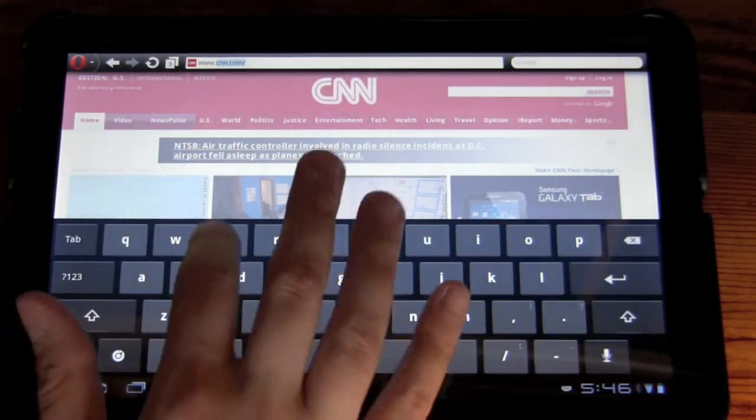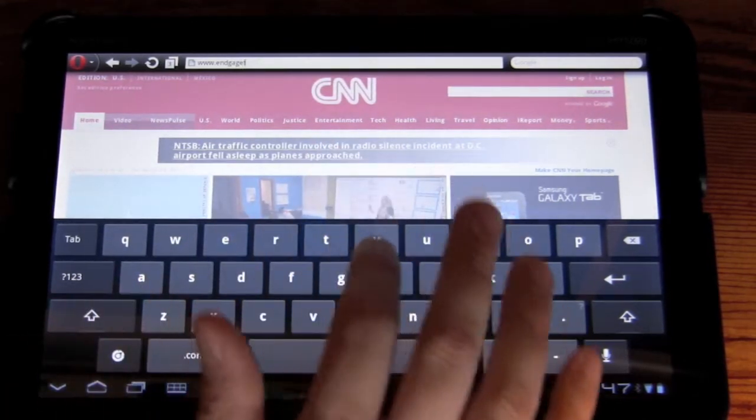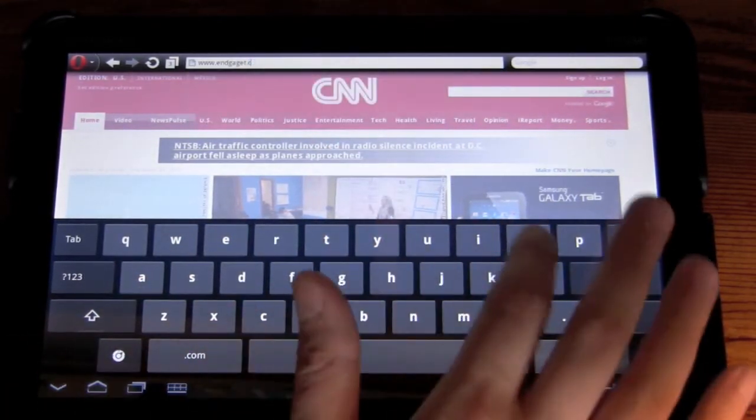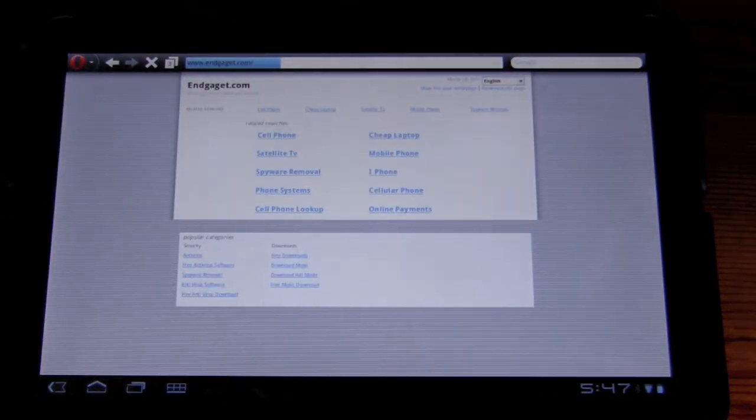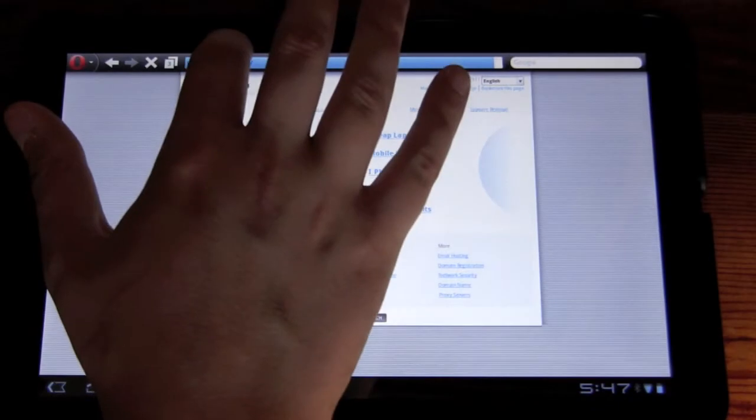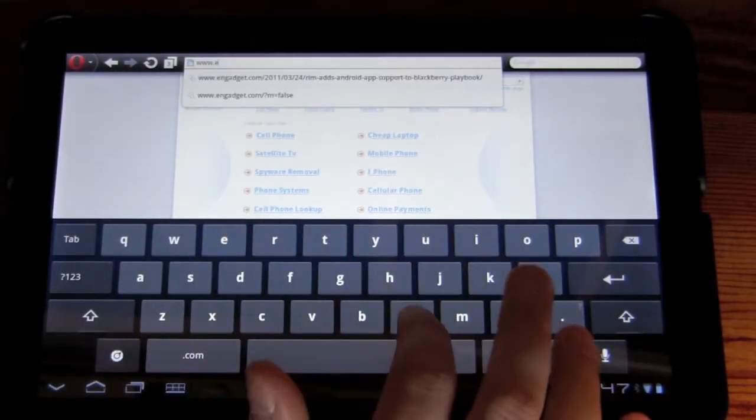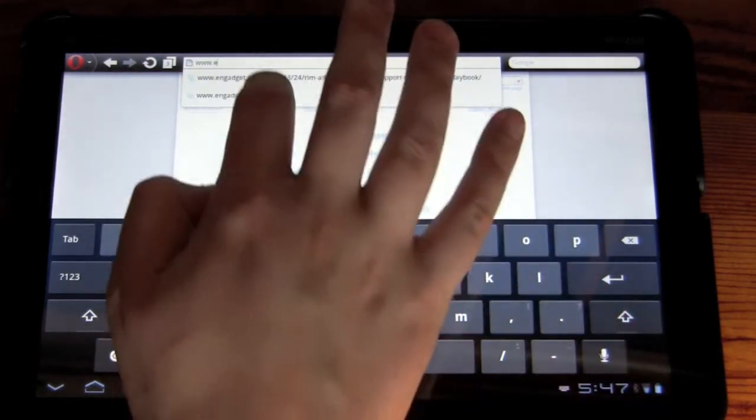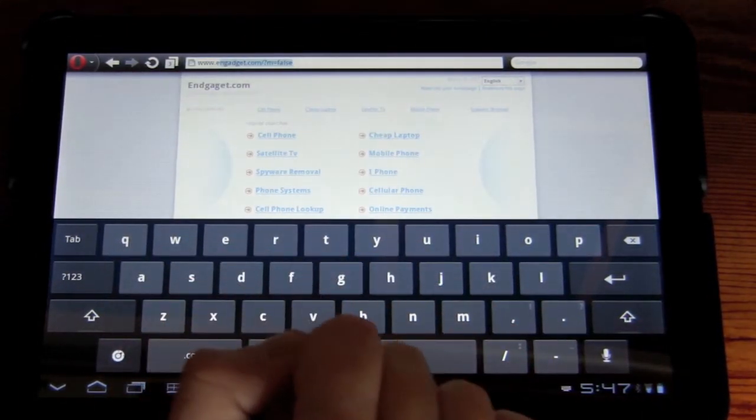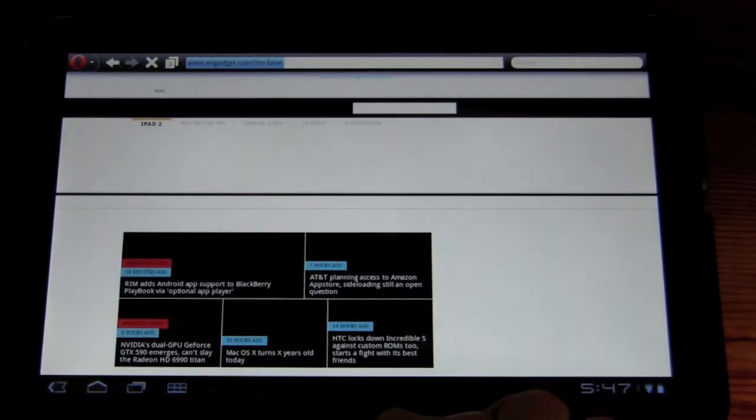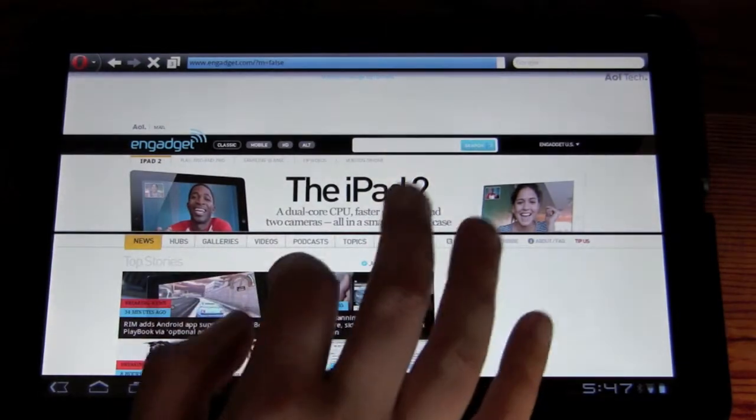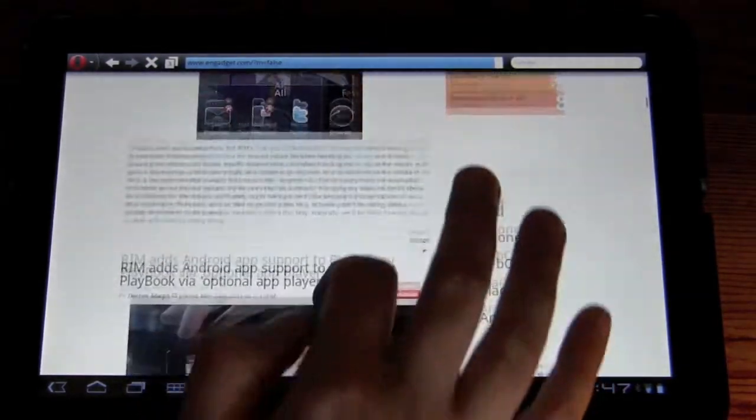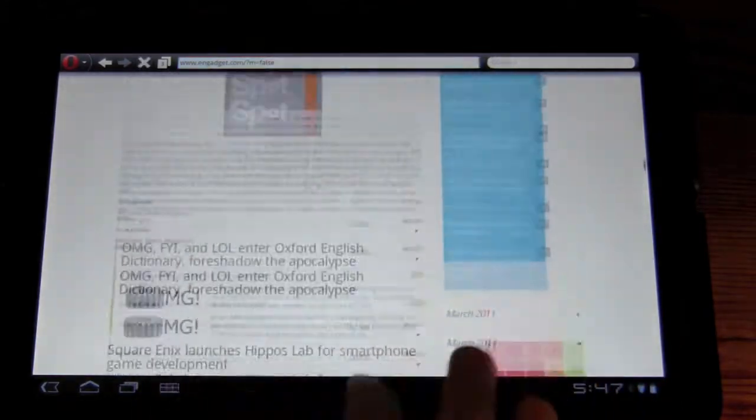Let's keep on going. Let's move along to Engadget. I should really learn how to type. So I'm directly going to the desktop version. That's what the M equals false means.